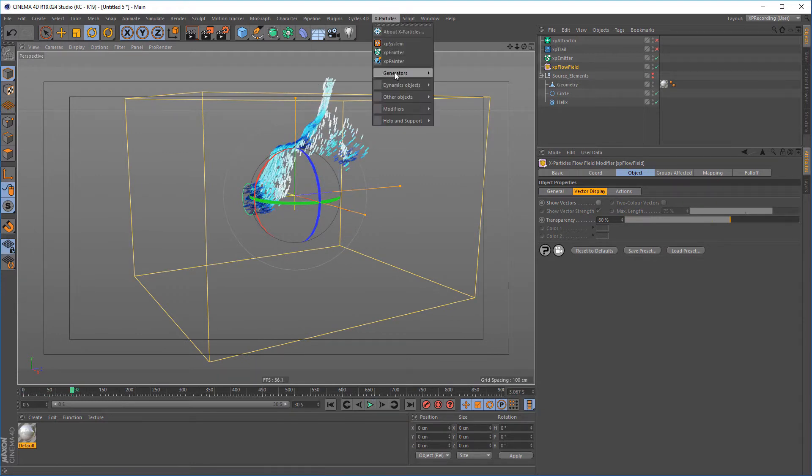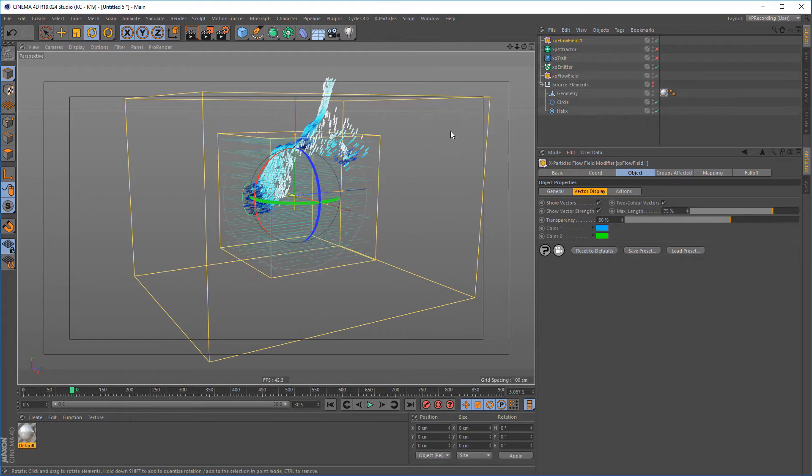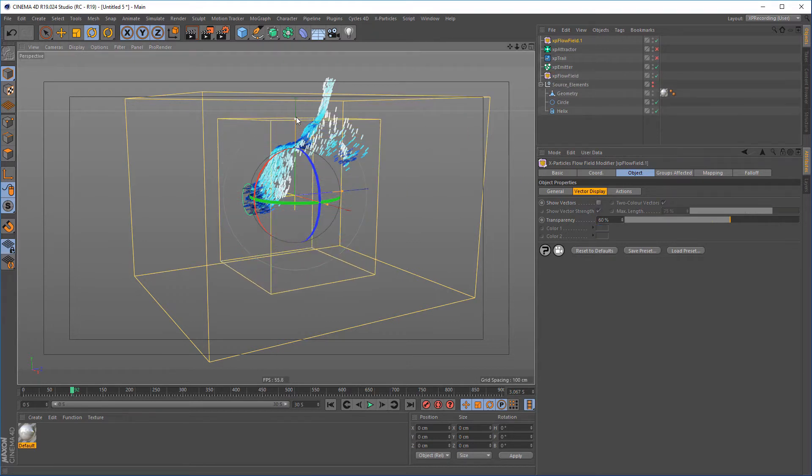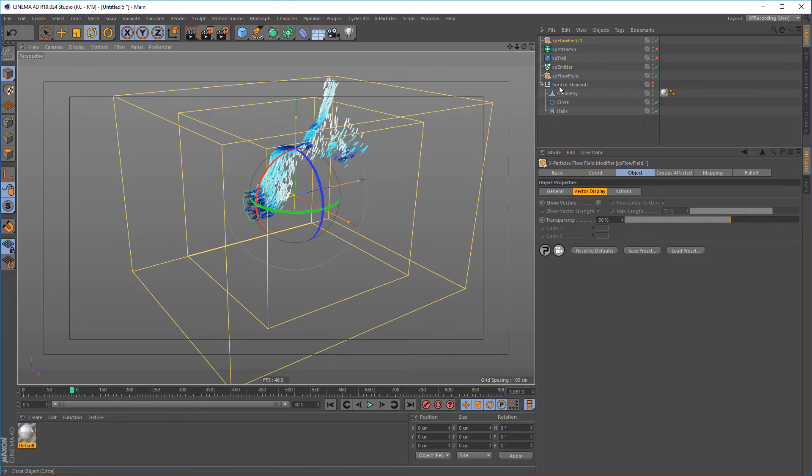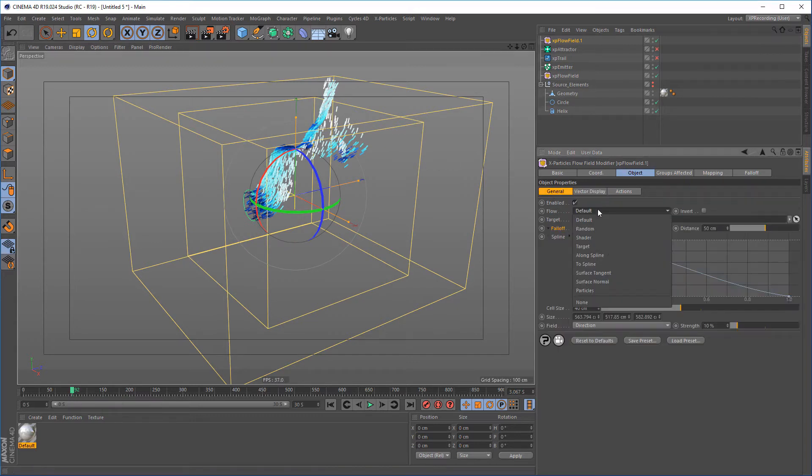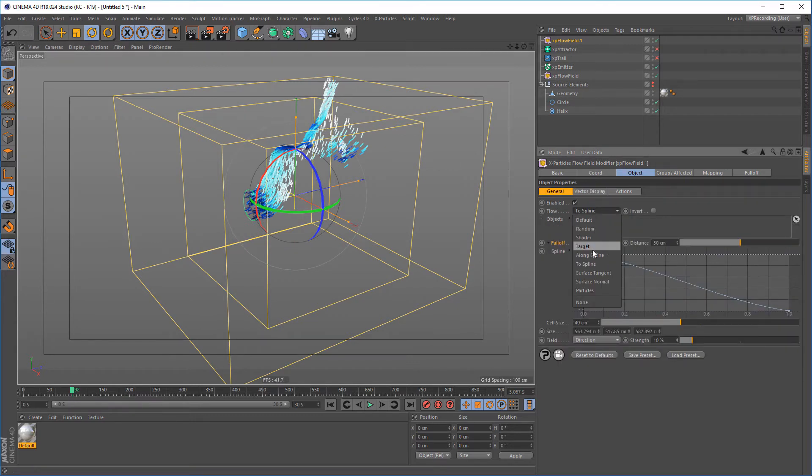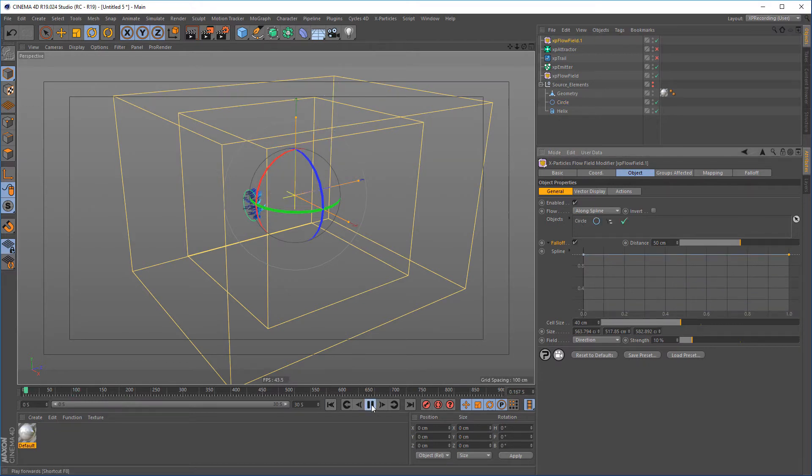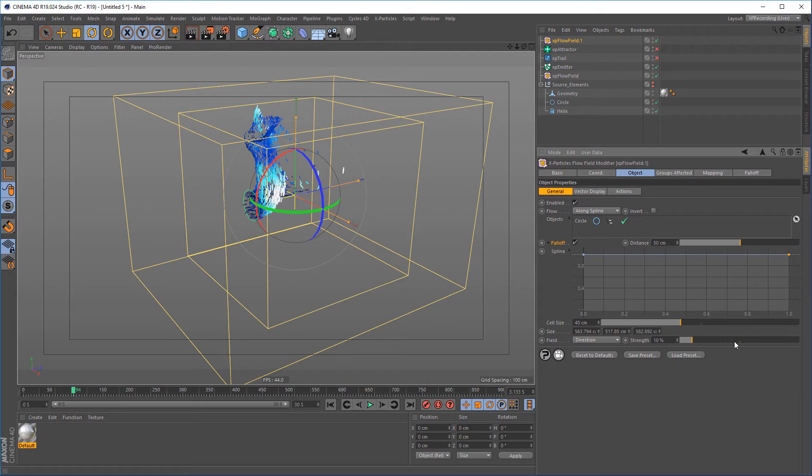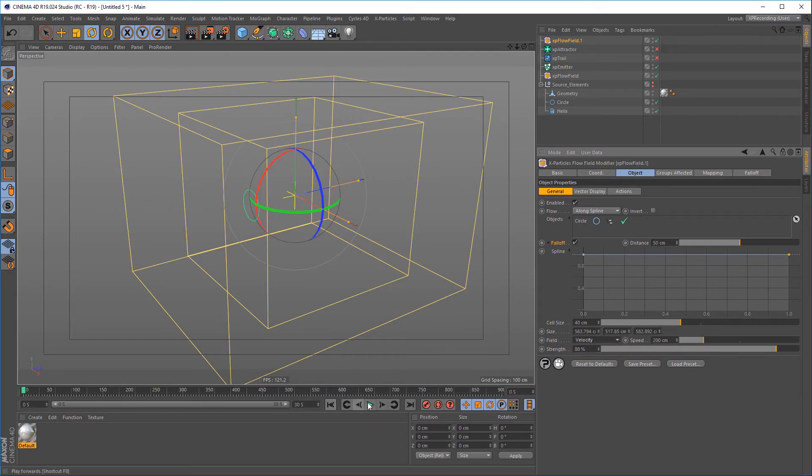Flow Field can be layered up using different modes, bringing unparalleled particle control.